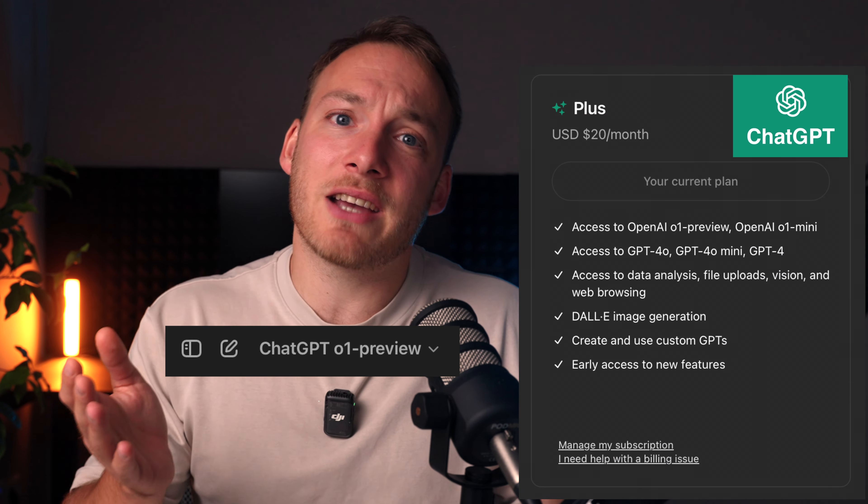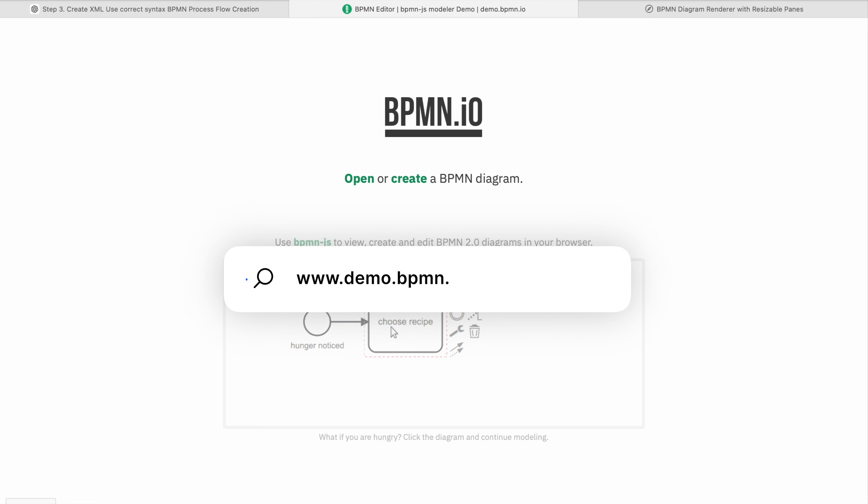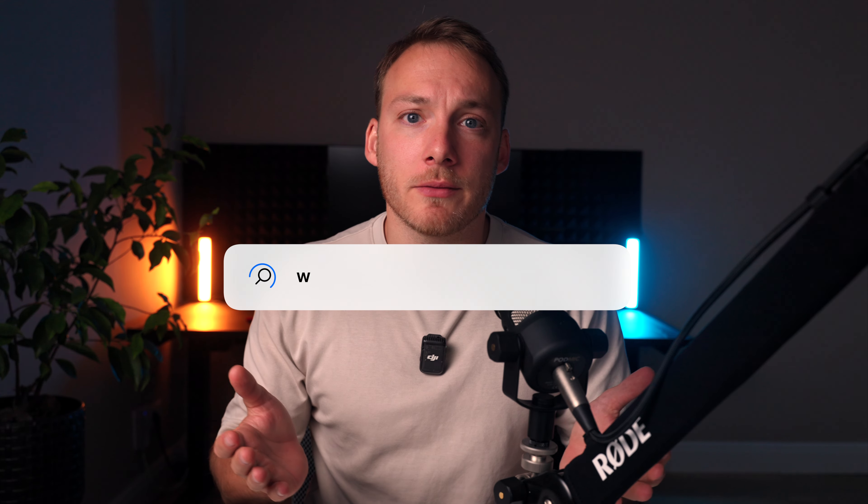There are two things that you need to make this work. First, a paid subscription to ChatGPT — well, access to O1. And two, you need the website demo.bpmn.io or any other BPMN modeler that allows importing BPMN diagrams.